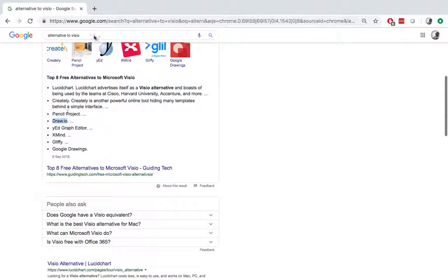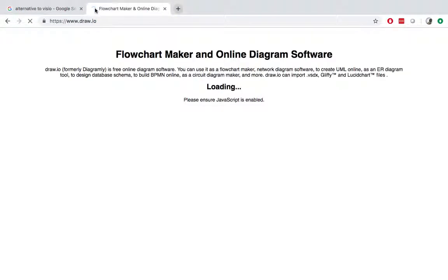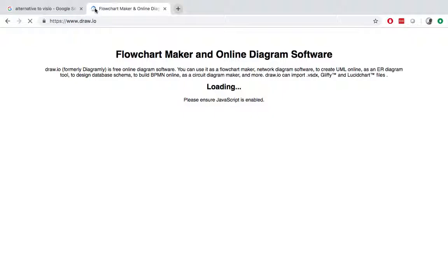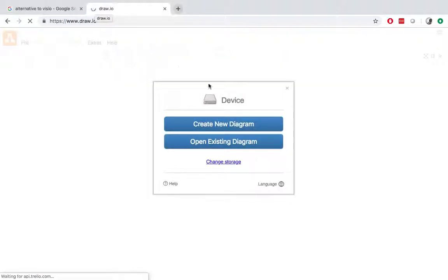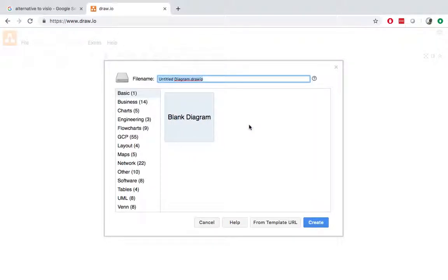Draw.io is an online application as well. So if we go to that one. I have already registered as mentioned, as usual, if you want to use it, you usually need to register first. So if I say create a new diagram.